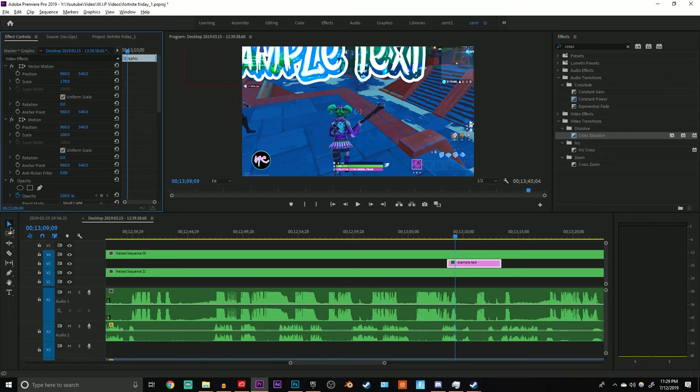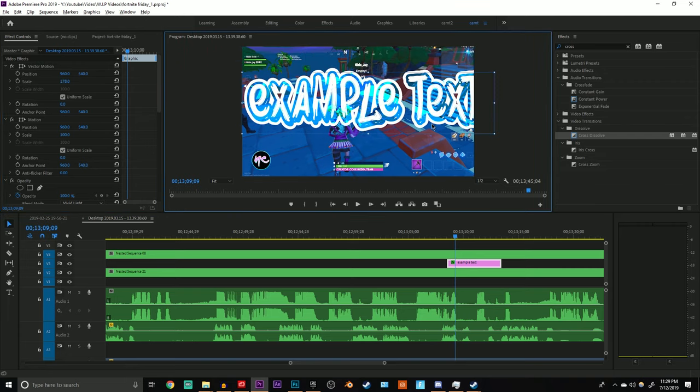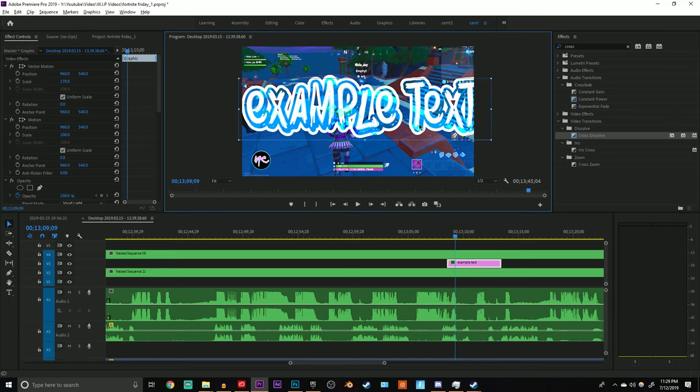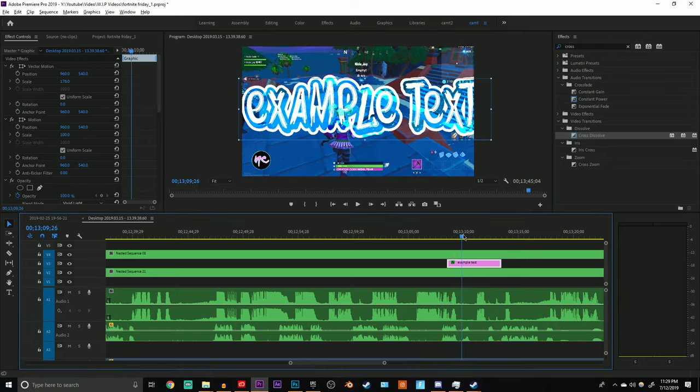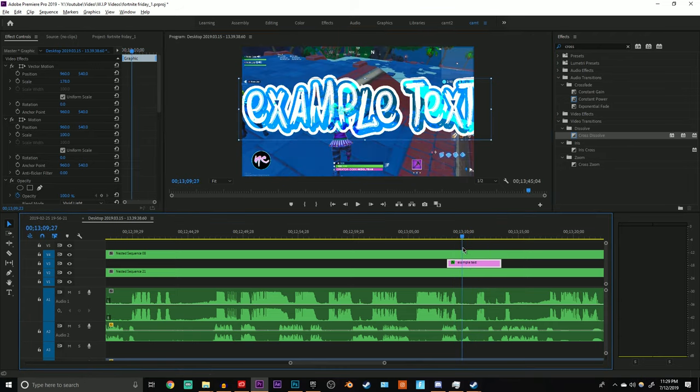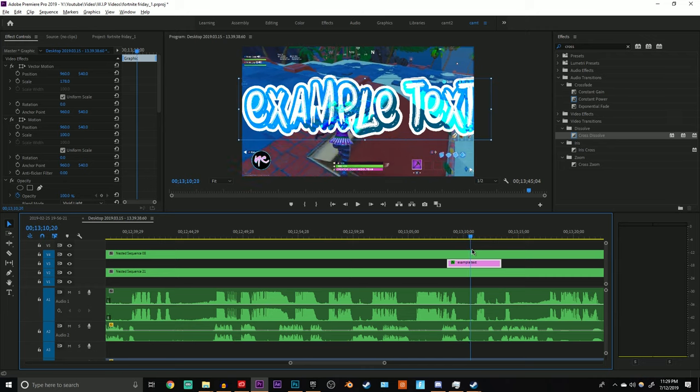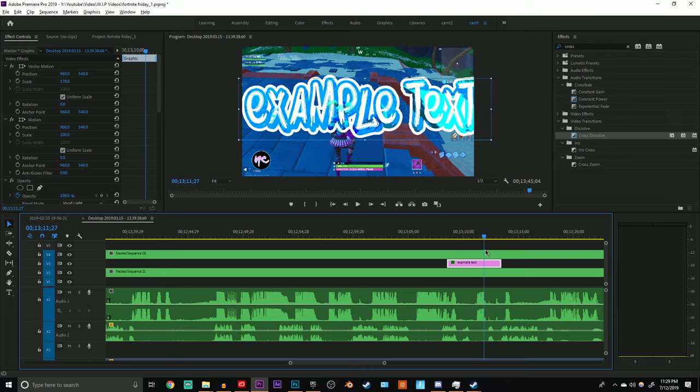But remember, light colors on dark backgrounds and dark colors on light backgrounds. That's just the number one rule for creating translucent text like this. And you can see as when I move the video, you can obviously see a lighter blue shade of video through the text.